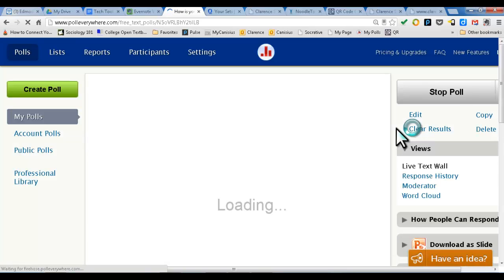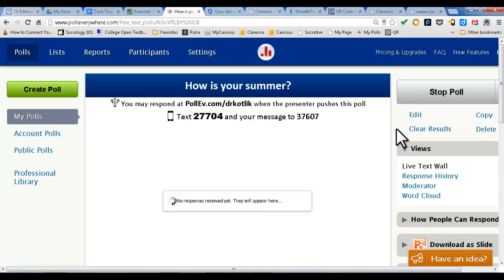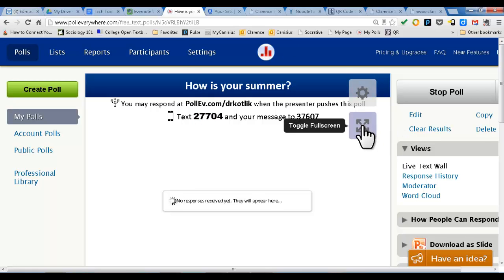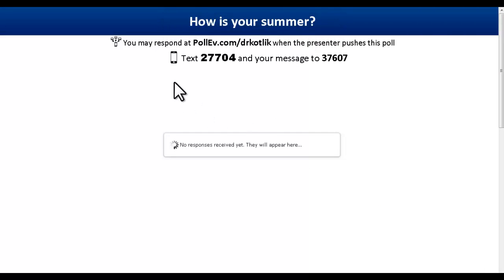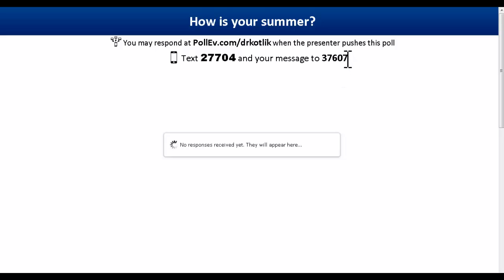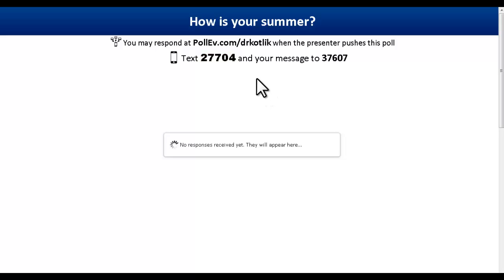And voila — we have a poll. This is all it is. Students just text in this number. Let me go into full screen. Students use their cell phones: in the To box, they type in 37607, which will always be the same number for you as a teacher so they can add it to their contacts. Then in the Message box, they type in 27704, a space, and then write their answer. Once they click Send, that response appears in real time.